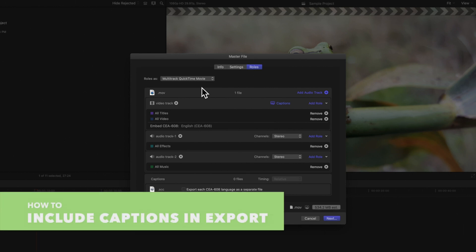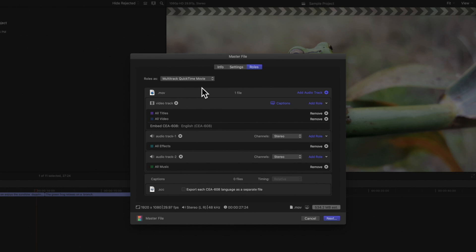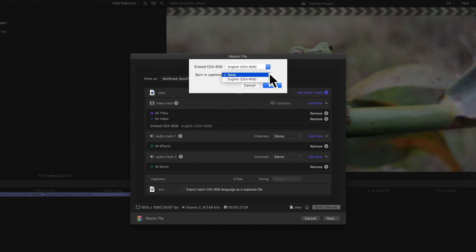If you're working with CEA 608 captions, you can choose if you want to embed or burn in captions. Click on the blue captions icon. In the first drop-down, you can choose which caption language you'd like to embed. Embedded captions will only be visible when viewers enable closed captions. Alternatively, you can choose to burn in captions which makes them always visible.